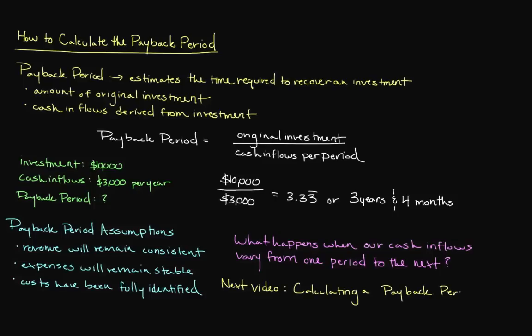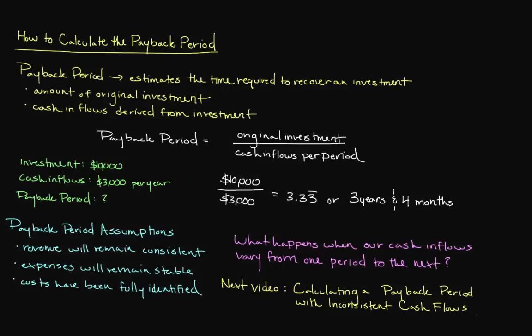This has been How to Calculate the Payback Period. If you have any questions or comments, please leave them in the comment box below, and I'll do my best to get back to those in a timely fashion. For access to additional videos on finance, as well as other business topics, be sure to subscribe to Alanis Business Academy, and also remember to like and share this video with your friends. Thanks for watching.